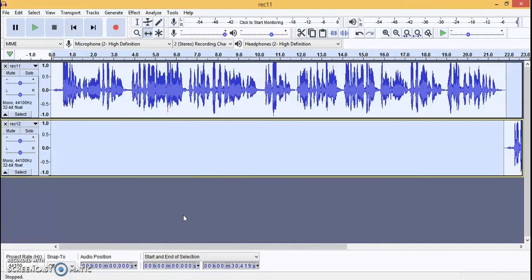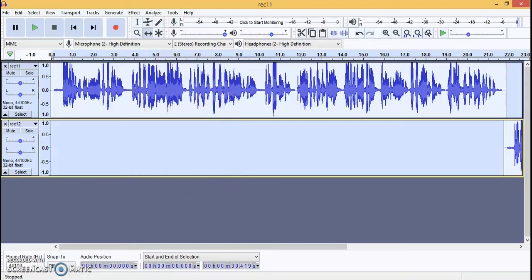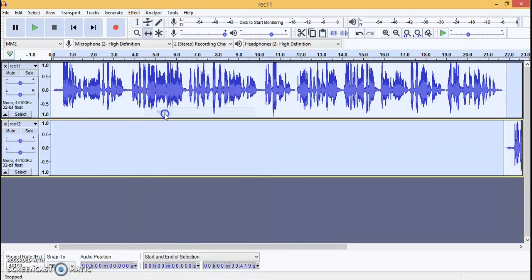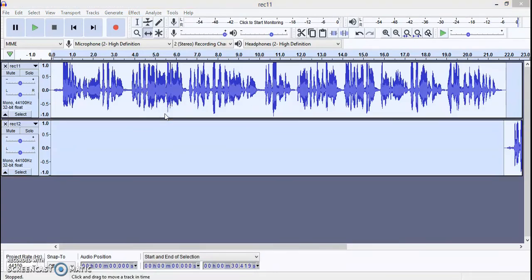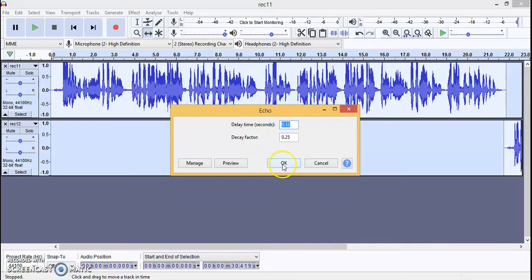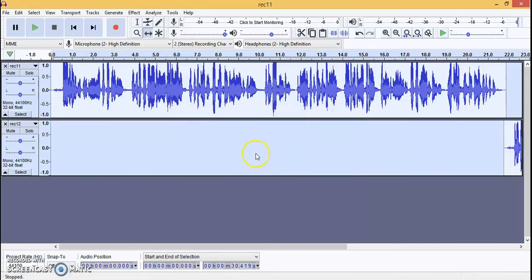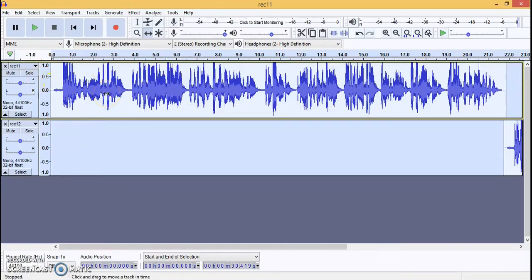For the second part, if you want to apply effects, go to the Effects section — there are many effects: noise, normalize, pitch, phaser, repair, repeat, and more. We are going to try Echo, which you are familiar with. The voice will echo. You set the delay time and decay factor for how much echo you want — it will repeat your words. You can see the spectrum has been stretched, and the audio now sounds completely different.